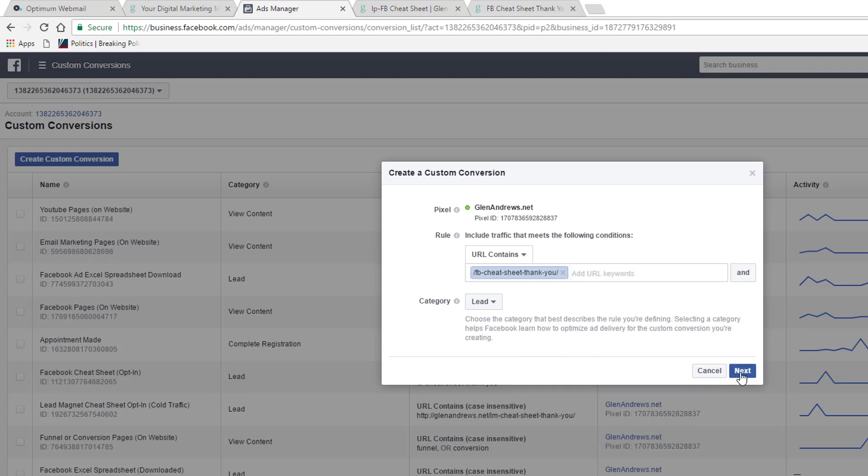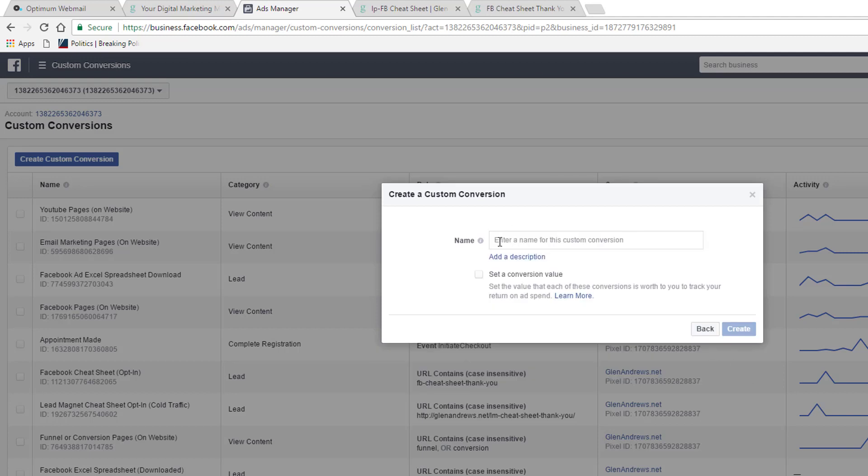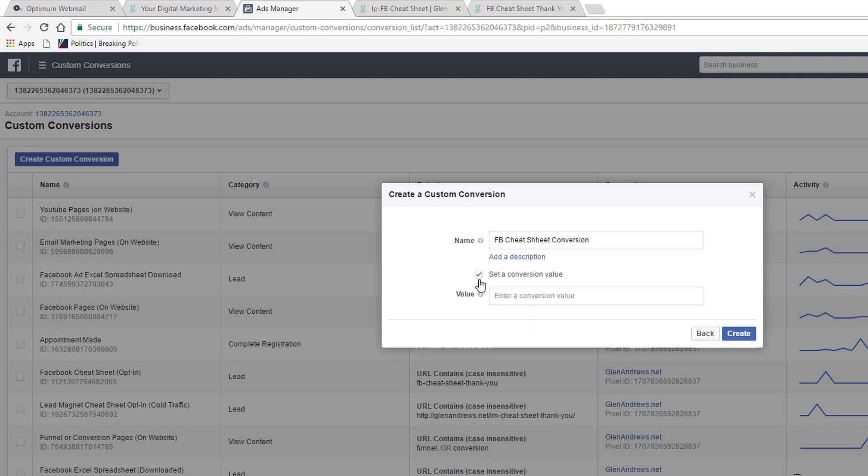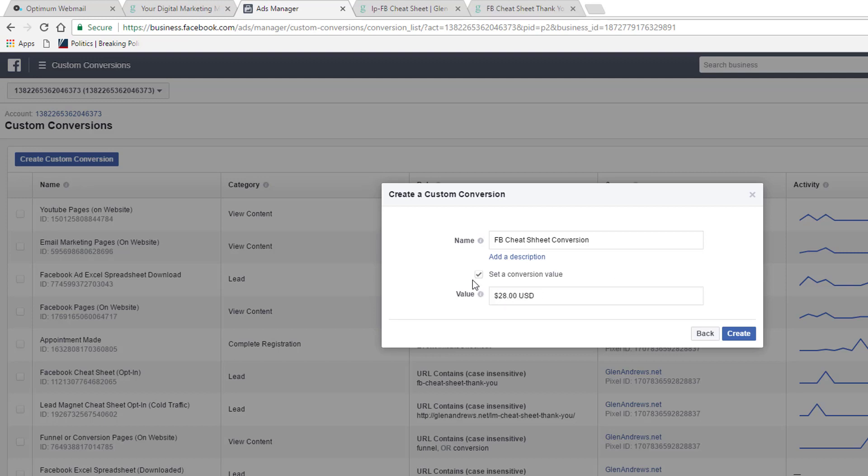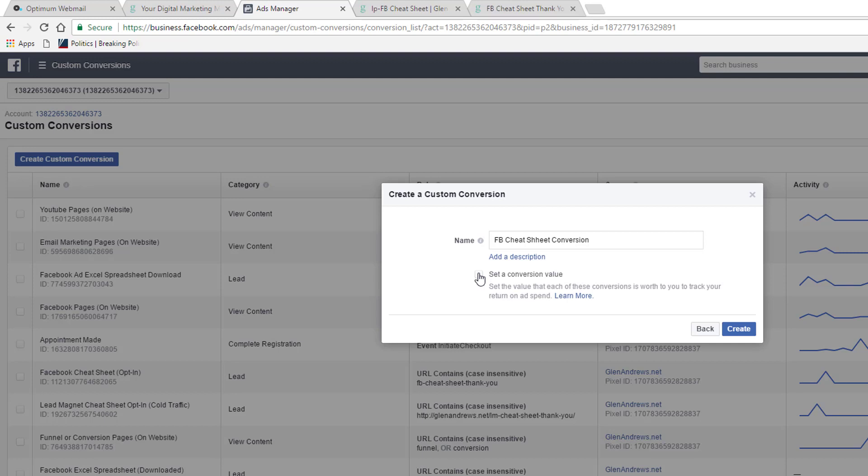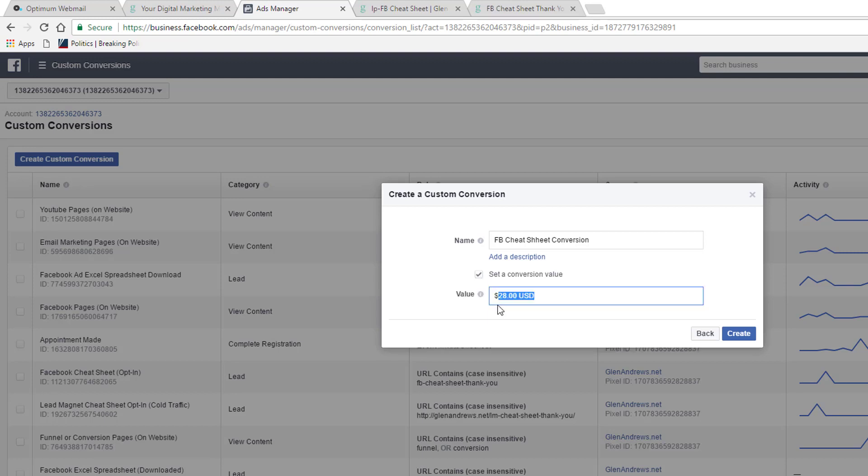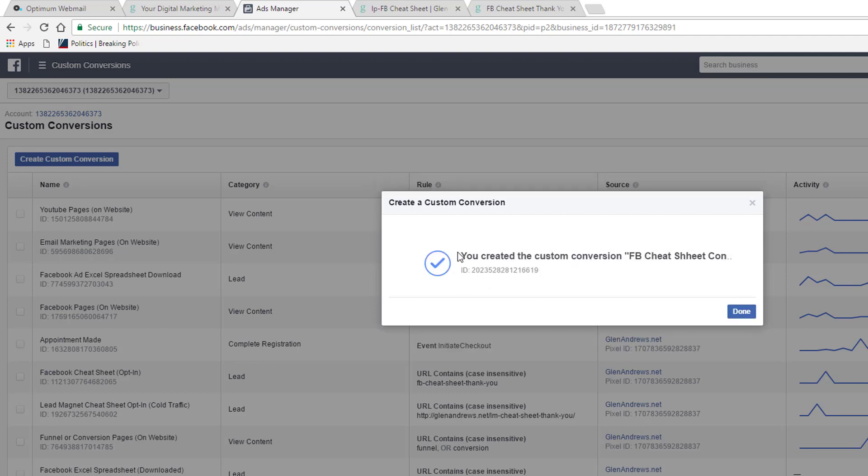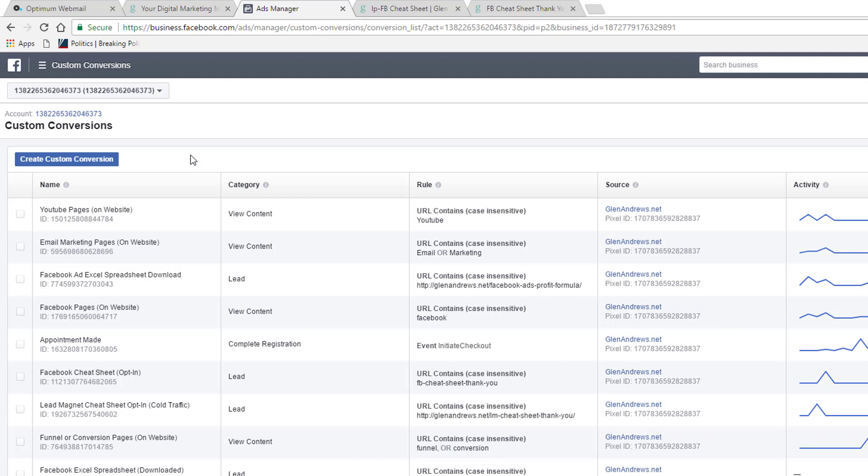You could click next. You could name this. FB cheat sheet conversion. And then I could even set a conversion value of a dollar. But if you have a product or service, if you're selling something that costs, you know, $29 or $28, you can put that in here. Then you just push create. You've just created a custom conversion. Now you're done.